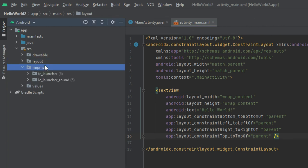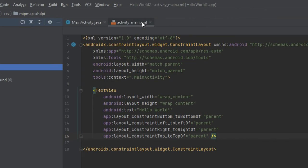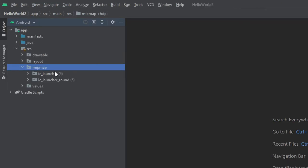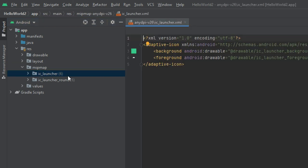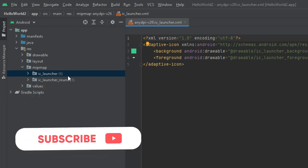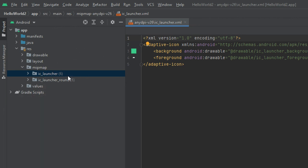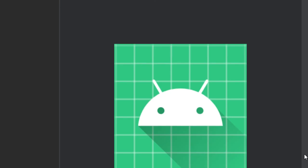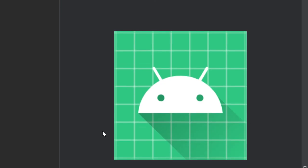The mipmap folder contains launcher.xml to define the icons shown on the home screen. It contains different density types of icons depending on the device size, such as hdpi, mdpi icons — medium icons, high-density icons, and so on. Icons for the launcher are defined in this folder.